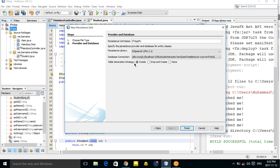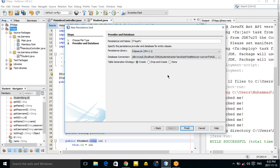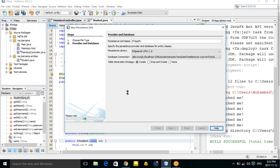From here you can choose the Table Generation Strategy — select 'Create', because we don't have any tables yet. This will tell JPA to create our tables automatically. Then click Finish.